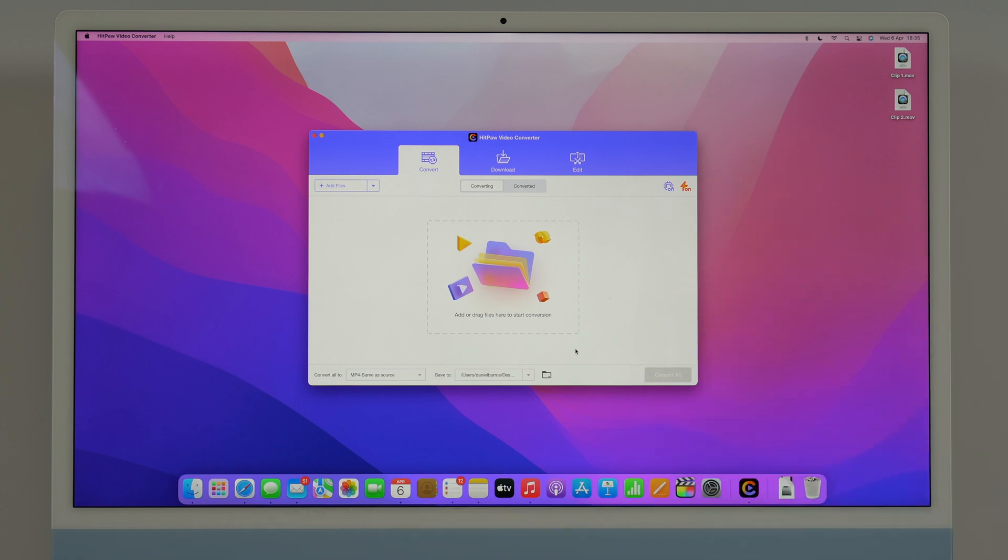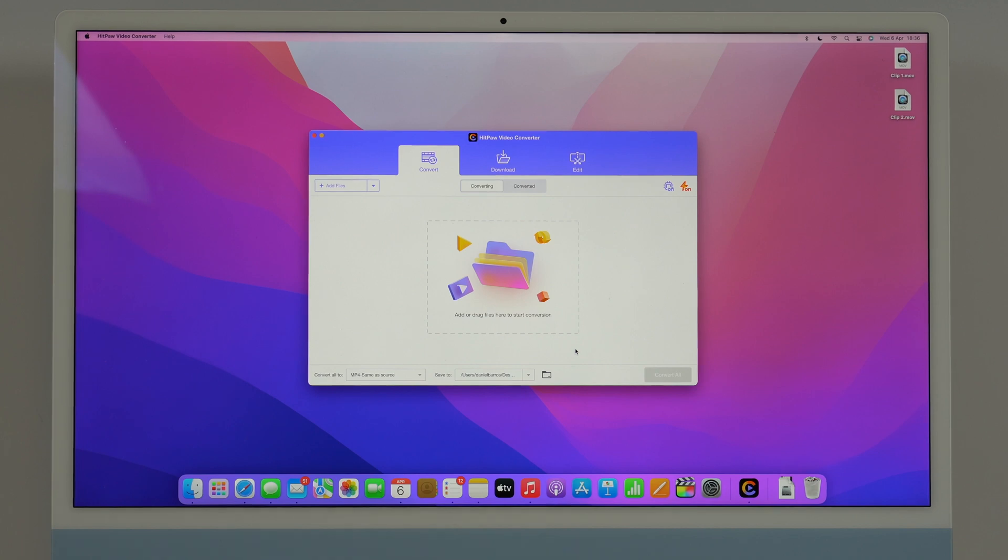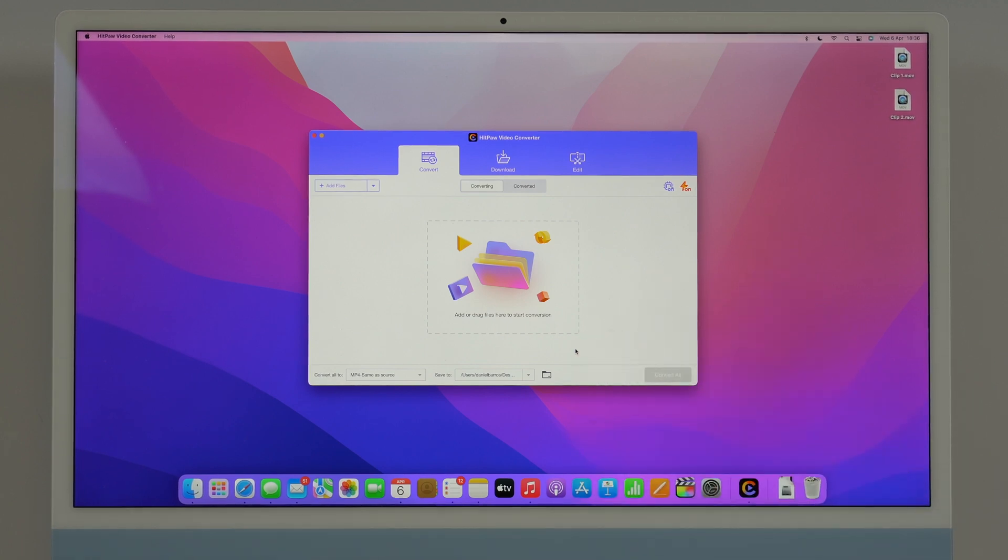As you can see HitPaw Video Converter has a super simple very user-friendly interface but it's extremely powerful and fast. Let me show you what I mean.